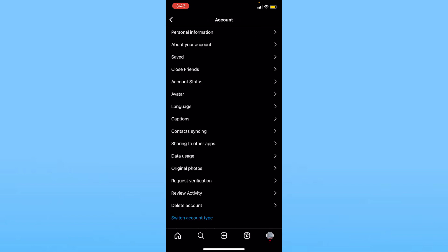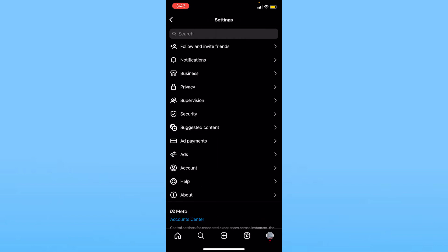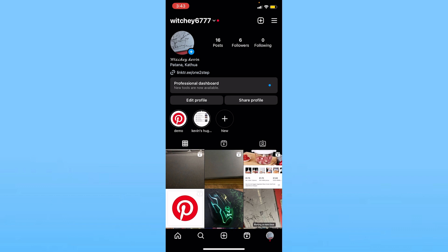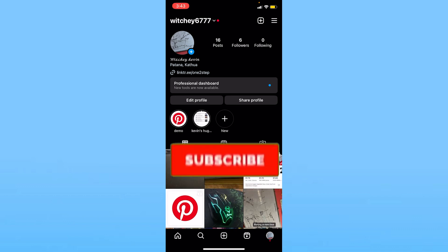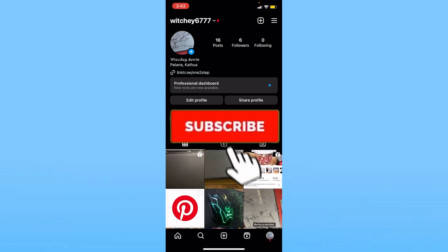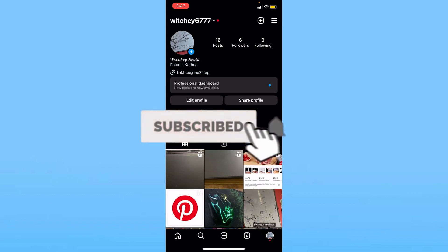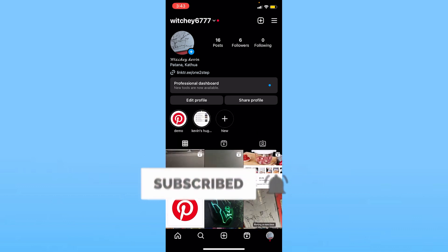So that's how you can save your Instagram photos and videos to gallery from Instagram. Hit the subscribe to our channel How to Guide. I'll see you guys next time.